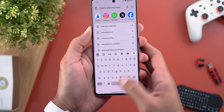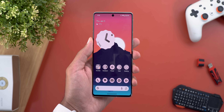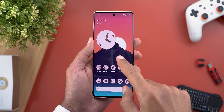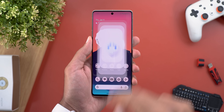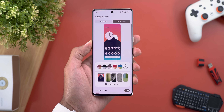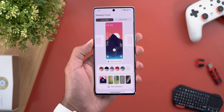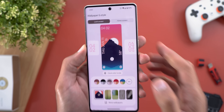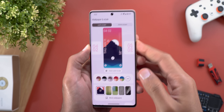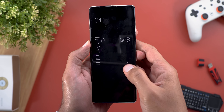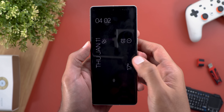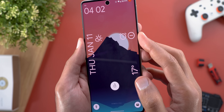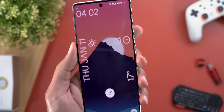Change number three is under the Wallpaper and Style app. When you choose a specific clock style, you can now see two more icons on your lock screen — one for Do Not Disturb and one for the alarm.